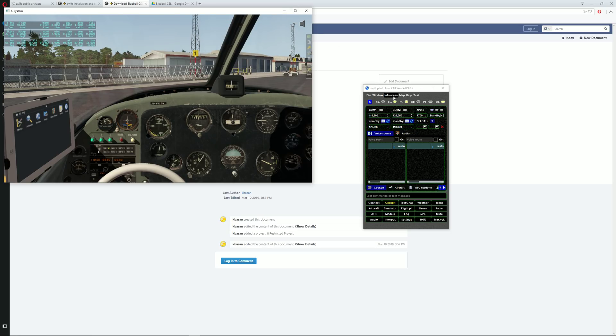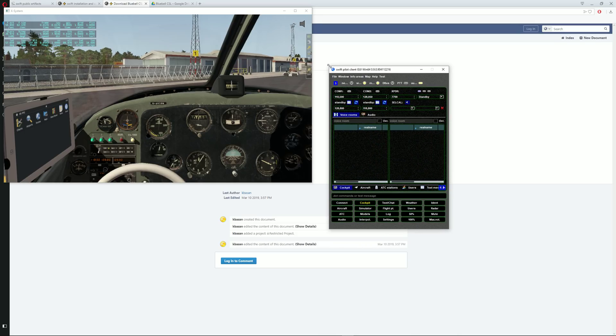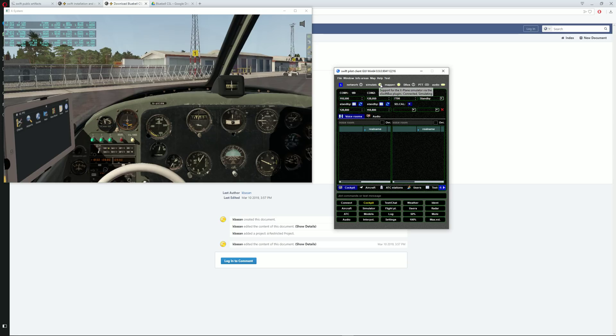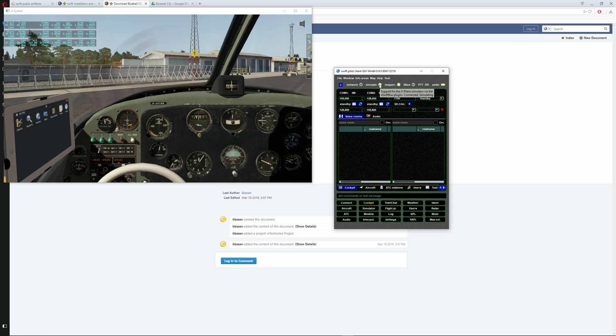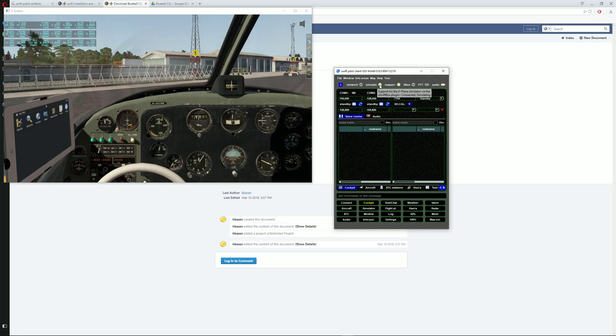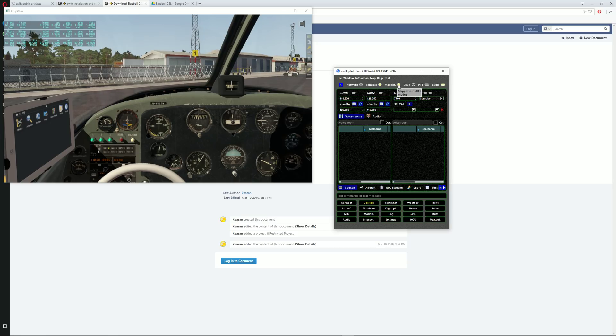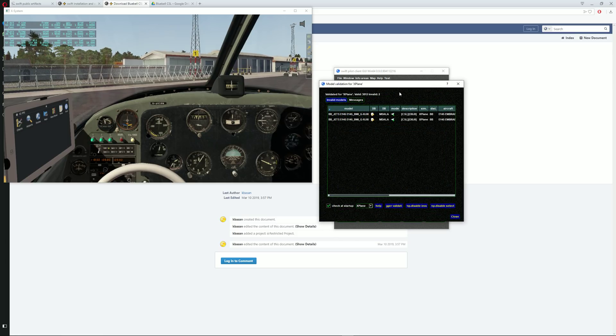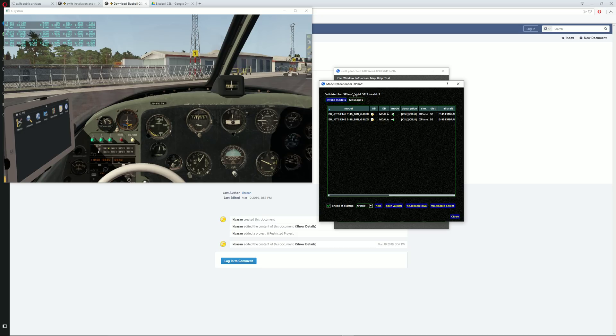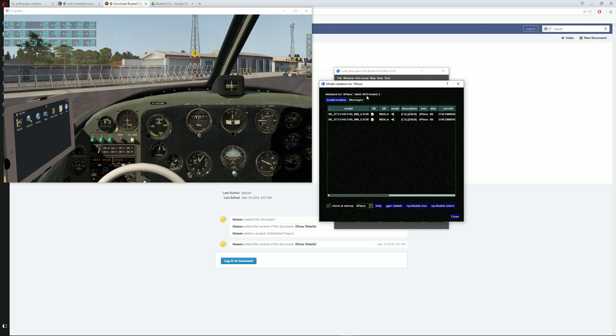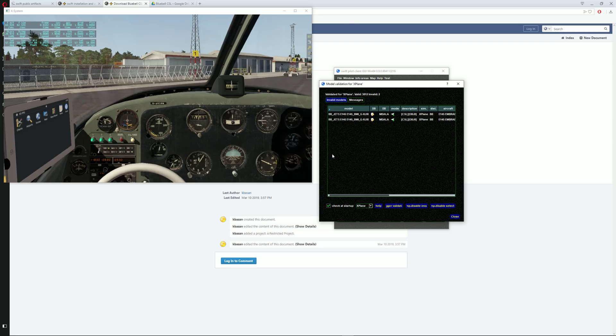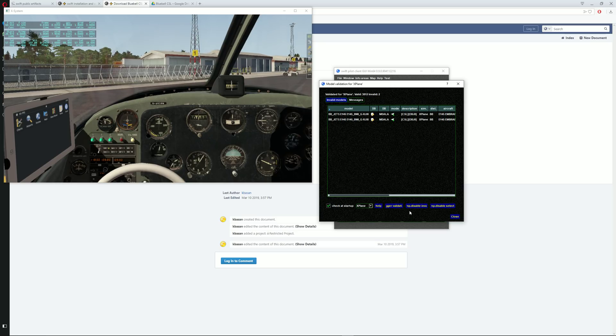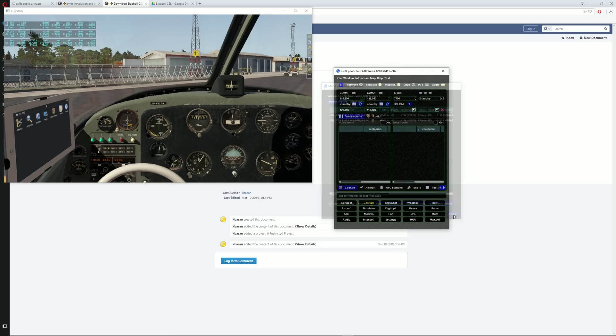You can see that the Swift client is displaying these two yellow lights. If everything was installed correctly, you should be able to see the simulator which is yellow, and of course the mapper should be yellow as well. In addition with the audio, as you can see here, model validation for X-Plane. Out of 3812 we have two invalid models. If this comes up to you, just make sure that you click on this button which is to disable both of these. There we go, two models disabled, close.